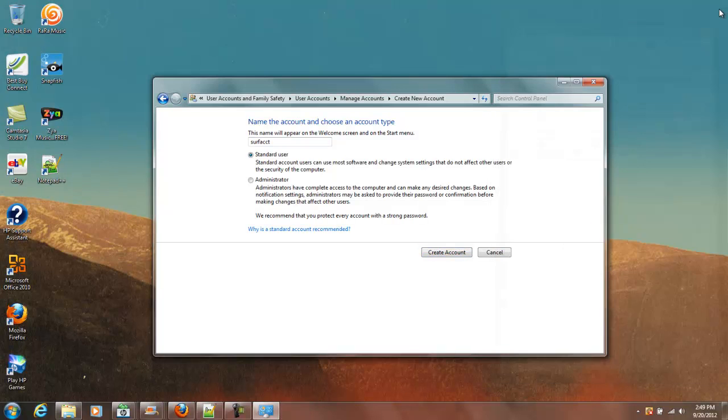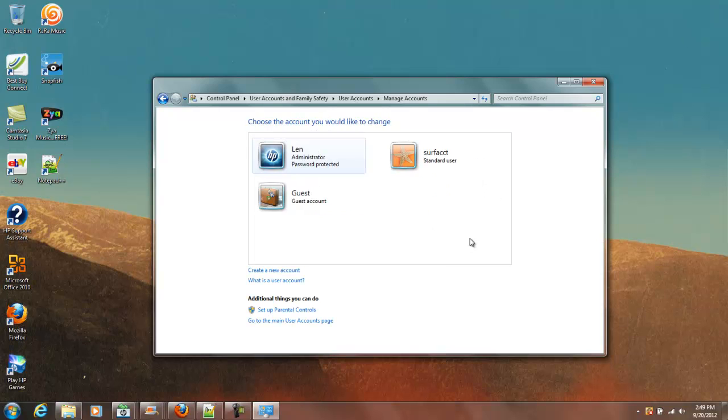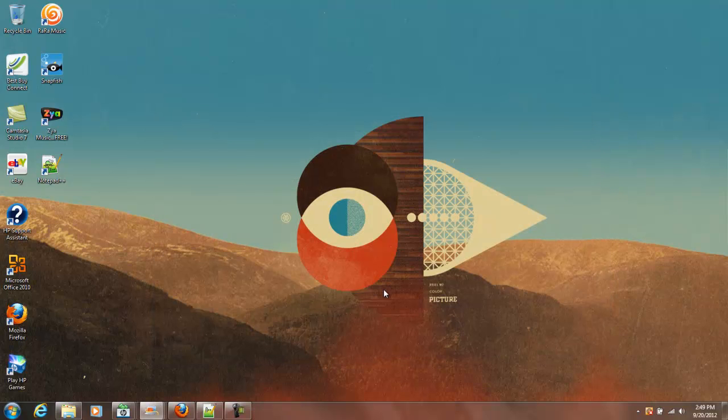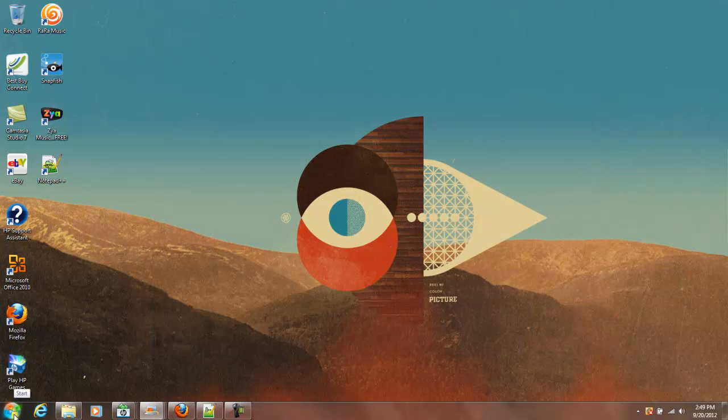The reason being, a standard account will more than likely not give you access to things that are going to crash your computer. So if you've got Surf Account here as a standard user, and you may or may not want to apply a password to that, that's up to you.